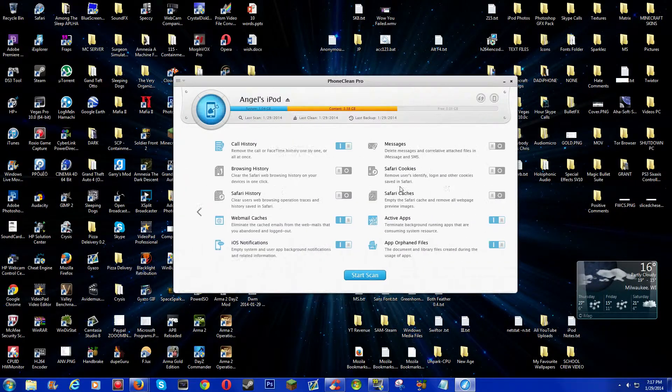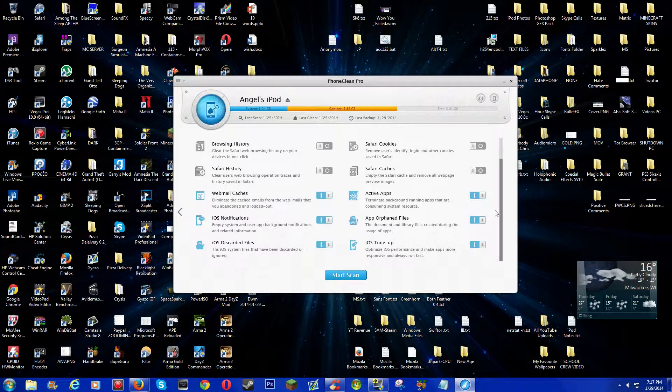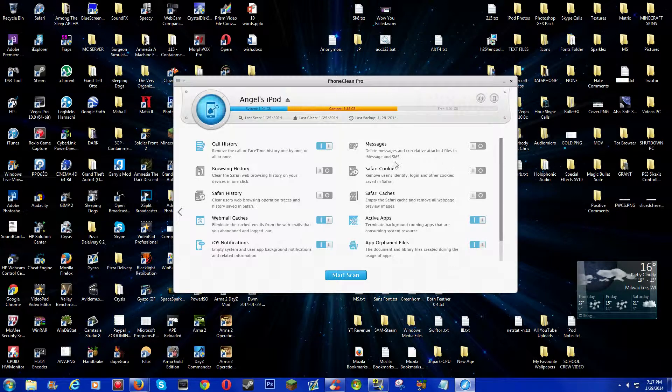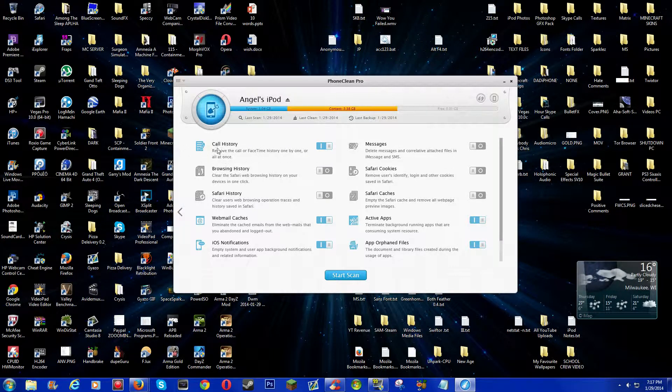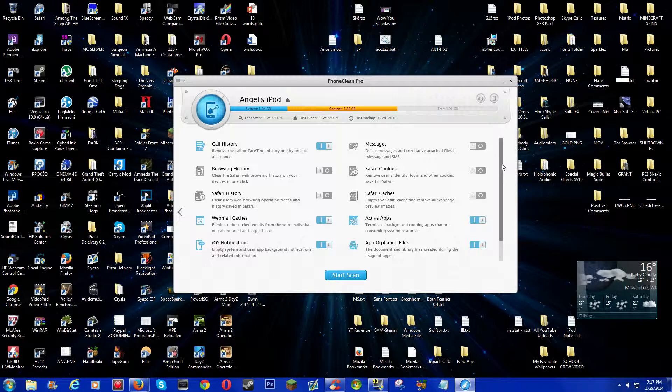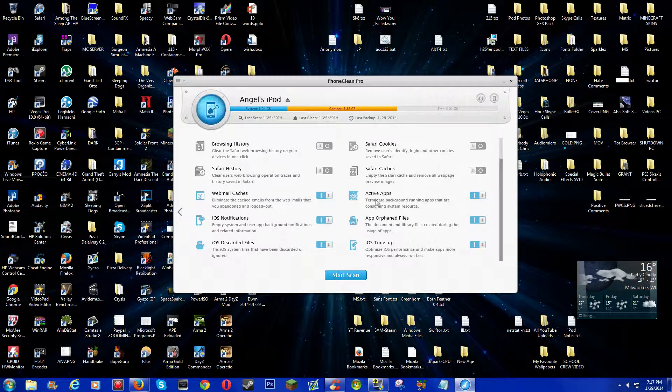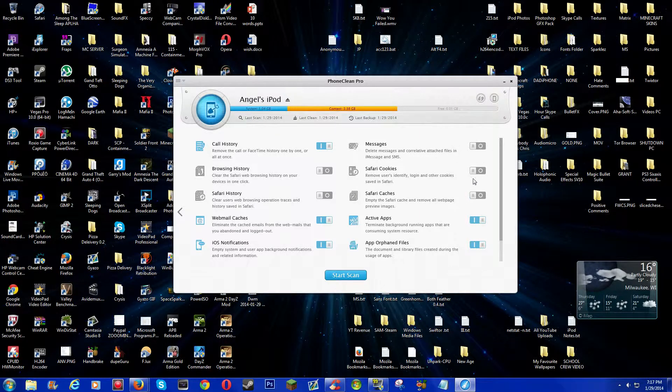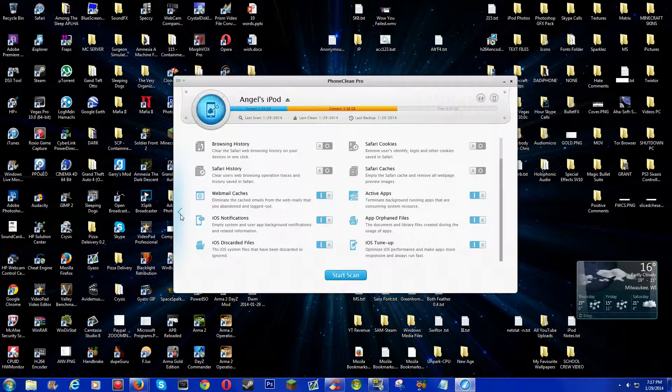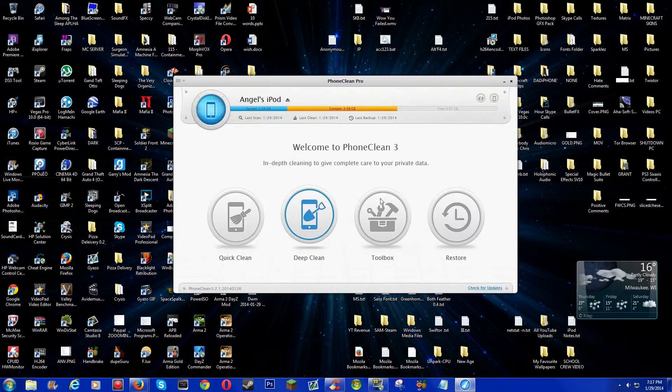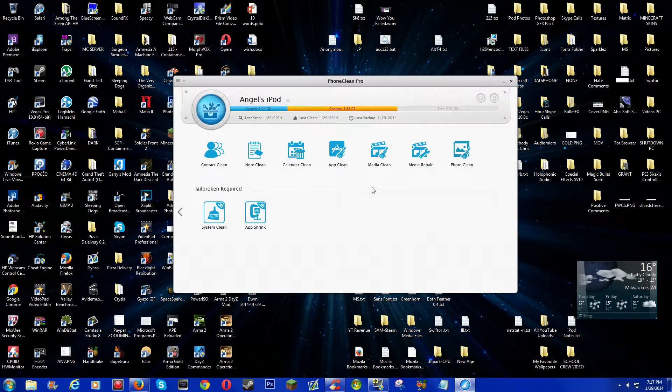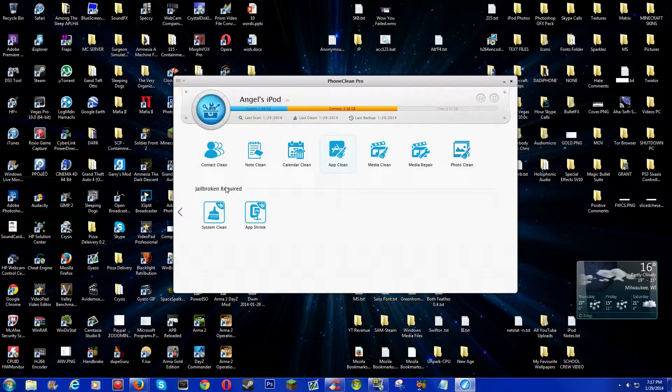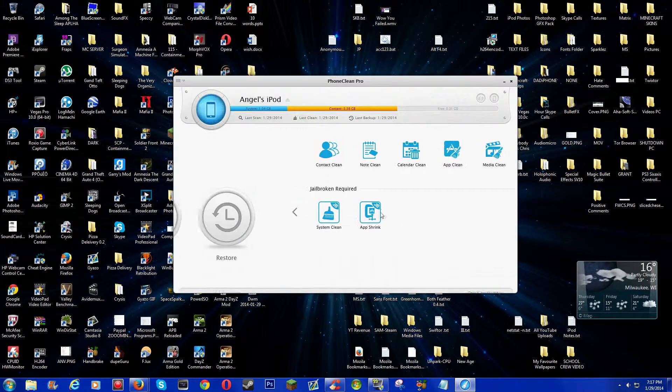This will like delete like pretty much everything, well, not everything, but this will delete like your call history, or your iMessage history, well, not history, but your iMessage conversations. So like if you want to keep that, then just keep that, or just disable this, like how I did, I disabled a bunch of like cache stuff. And I don't really know what this does.